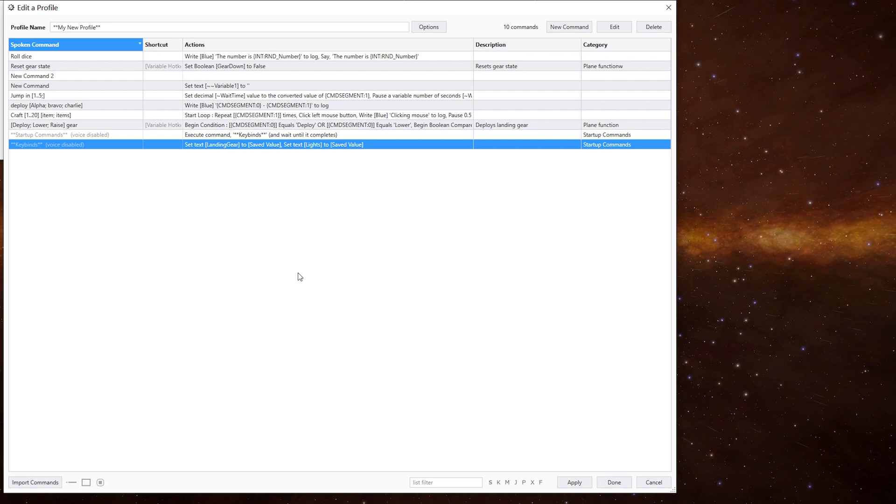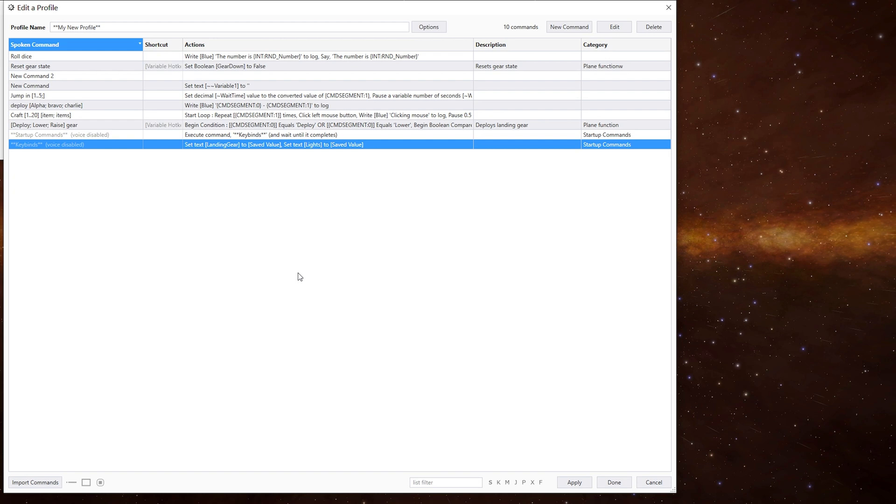You can either have a command that runs when you load the profile to achieve any saved variables, or you could do it in each command, but I would recommend doing it on the profile load. By default, variables are global in nature, which means that once set, you can use them across any profile you have, which can be useful if you have included profiles.